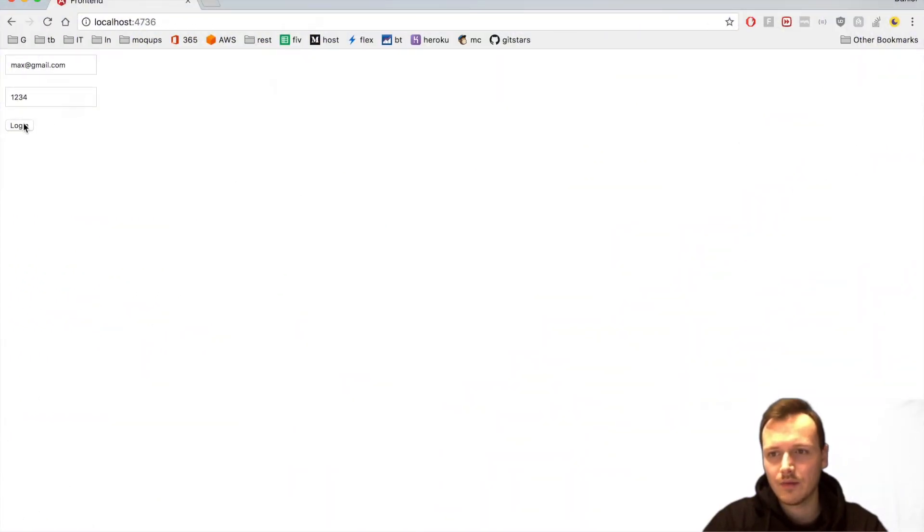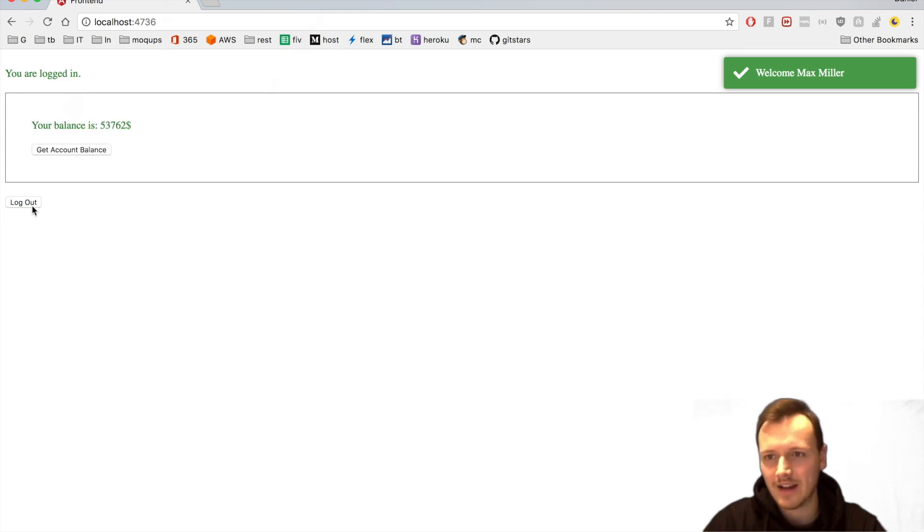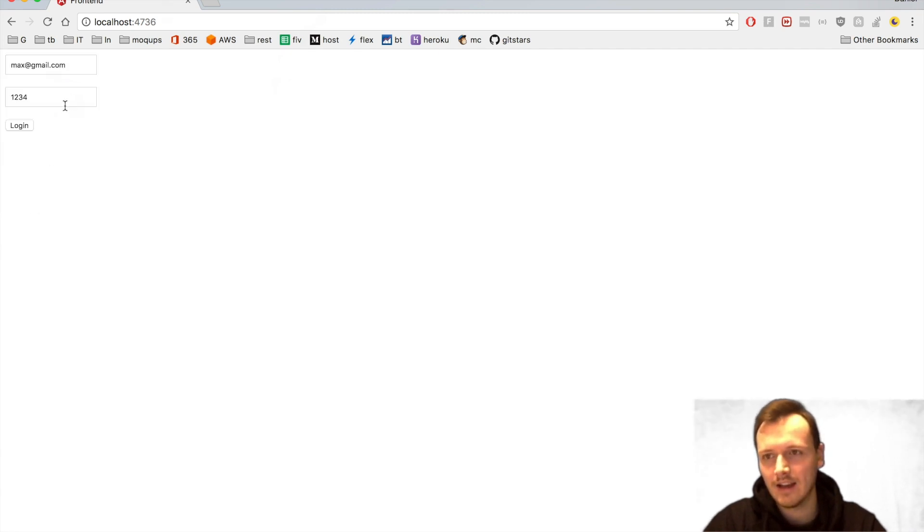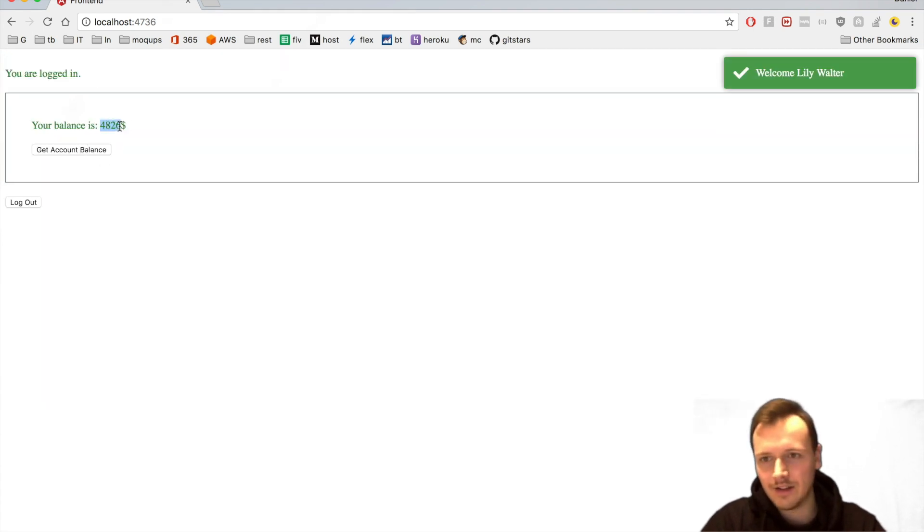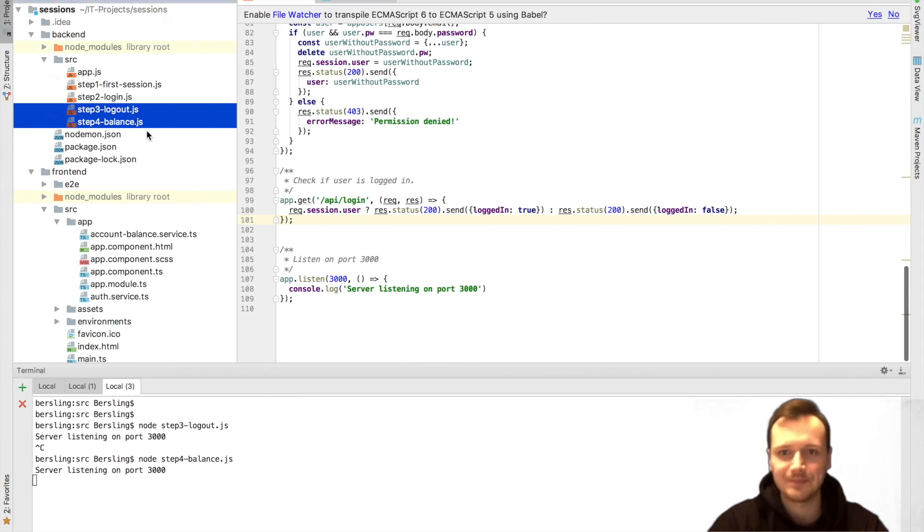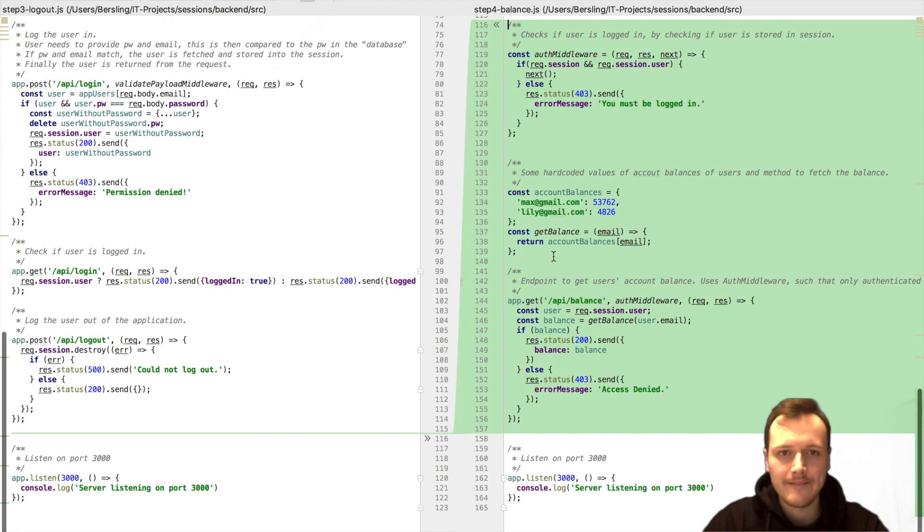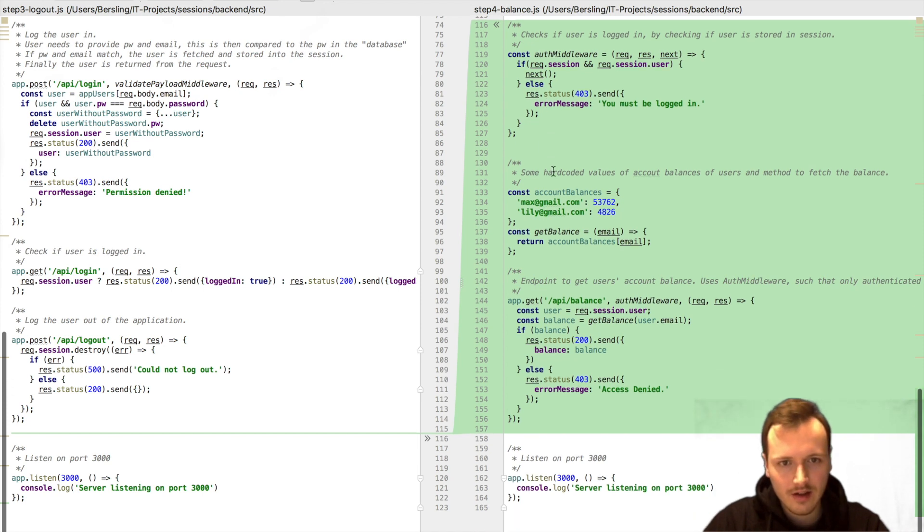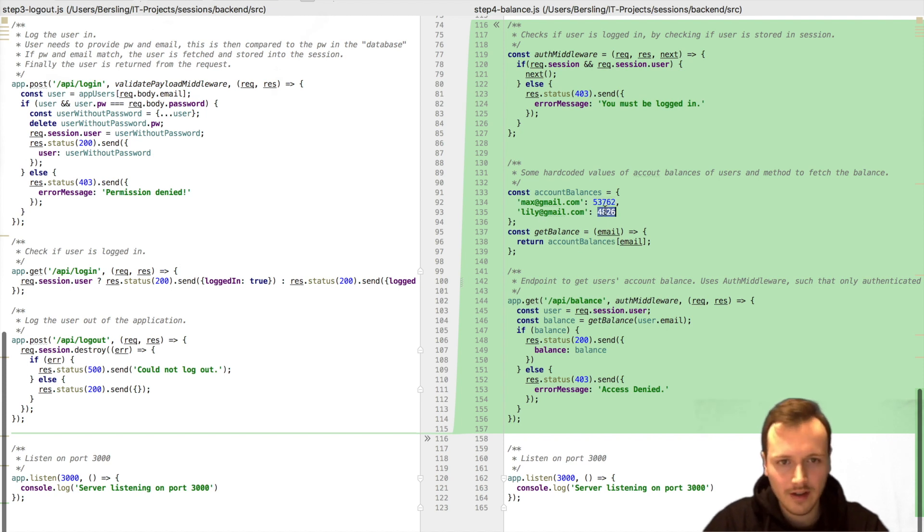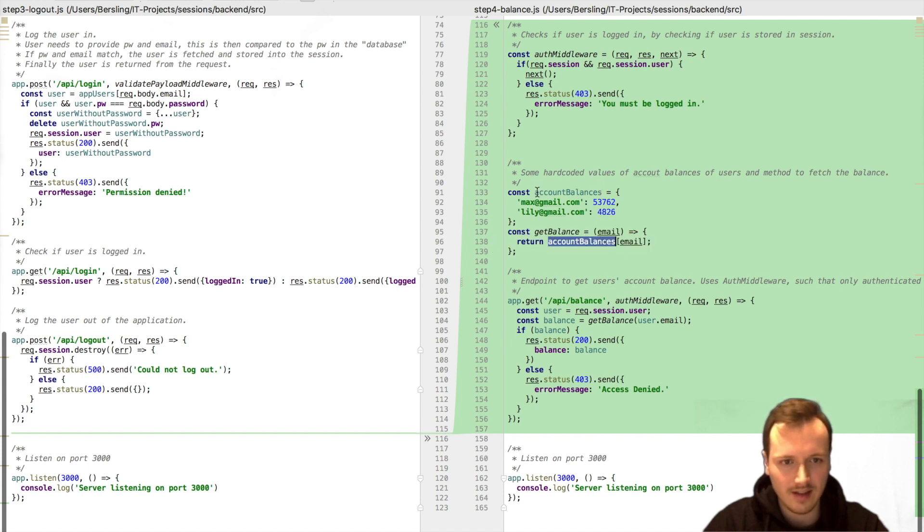Now, last but not least, we are making this get account balance functionality working. So we see that Max has $53,000 and Lily, what's on her account? She has $4,800. And how did we achieve this? Well, let's check out. And there's a little bit of new code. What we see is that, let's start here. We have hardcoded again, two account balances. For Max, we have those $53,000. And for Lily, we have those $4,800. And we have a method to get the balance, which just goes to this property and checks. It takes an email, then it reads this and returns the actual value.